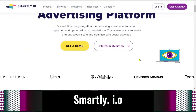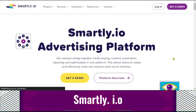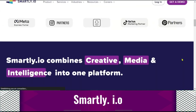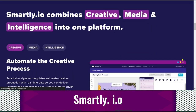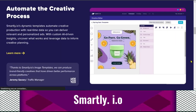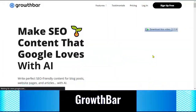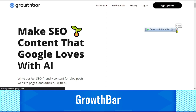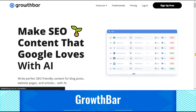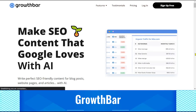Smartly.io allows teams to design, test, and publish only the most effective advertisements to their target audience. It is an AI-powered ad marketing solution. Because of its integrations with multiple prominent networks, such as Facebook, Snapchat, Pinterest, and Instagram, businesses can manage all of their ad campaigns from a single dashboard. GrowthBar uses GPT-3 AI to automate content production. It can suggest word counts, links, images, keywords, and more. The application can create blog posts, content outlines, as well as provide extensive backlinking.